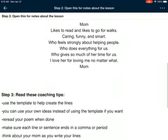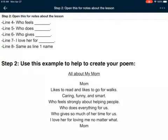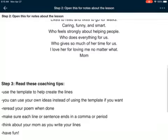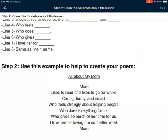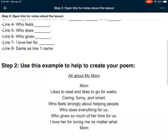I wrote 'caring, funny, and smart.' Line four is 'who feels' — you decide what to write there. I wrote 'who feels strongly about helping people.' You could write 'who feels caring for other people,' 'who feels like she should help as many people as she can,' or 'who feels like a very nice and caring person.' Use my example to give you an idea of what to write for that line.